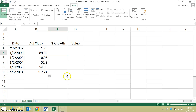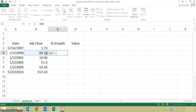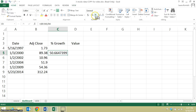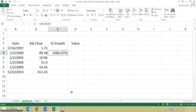And I can do a formula here in this dashboard to calculate the growth since the first date. I just want a difference between what it is now and what it was originally, divided by what it was originally, and I want that as a percentage. So that's over 5000%, because growing from 1.73 to over 89 is a lot of growth.